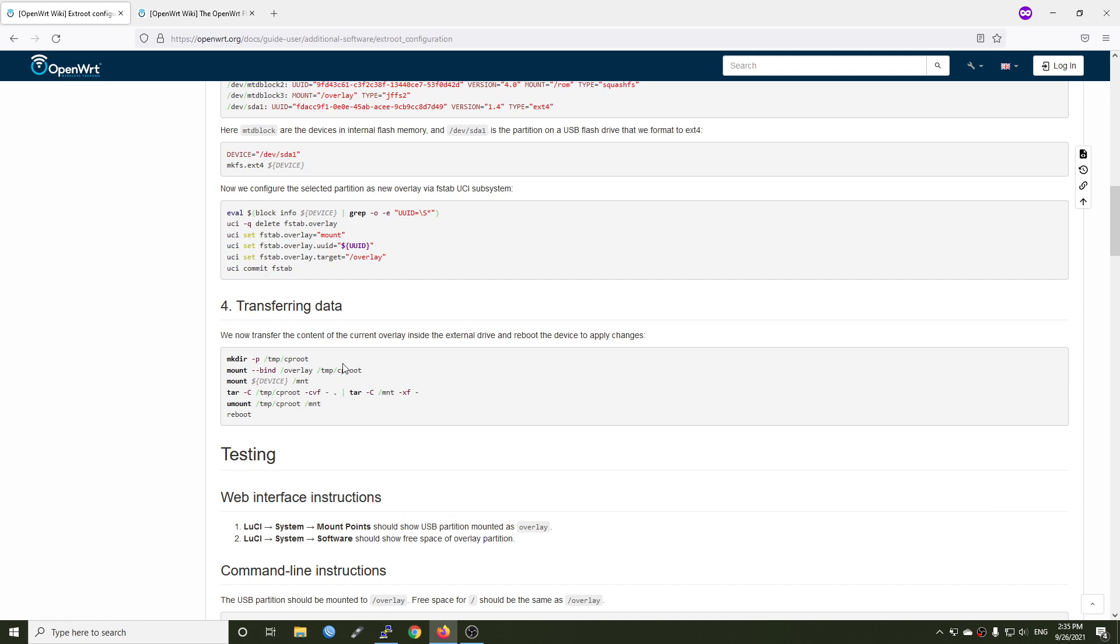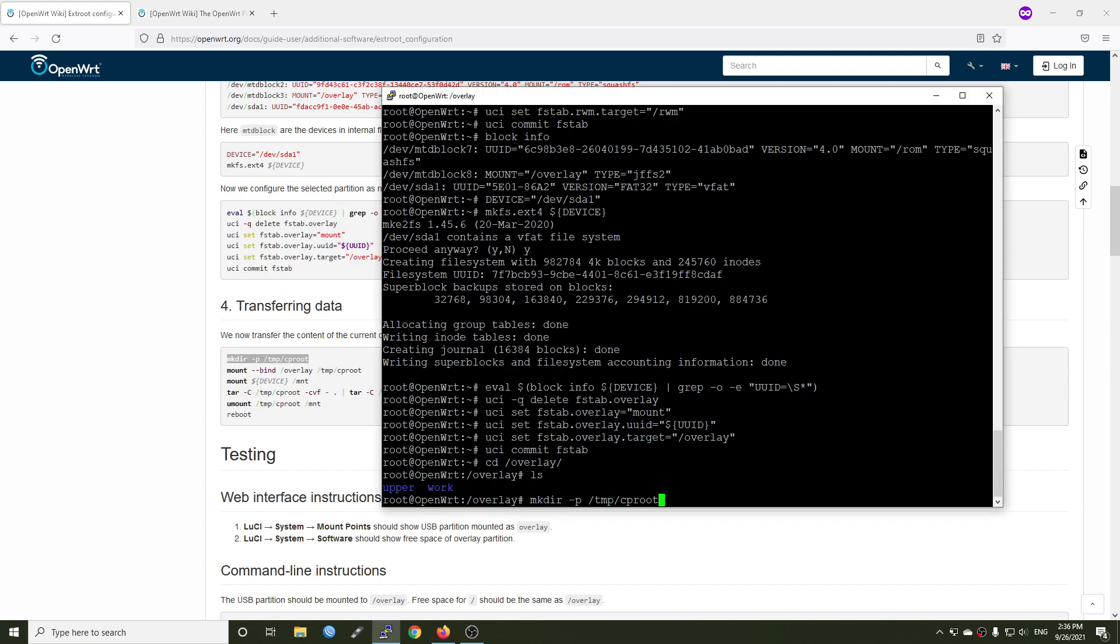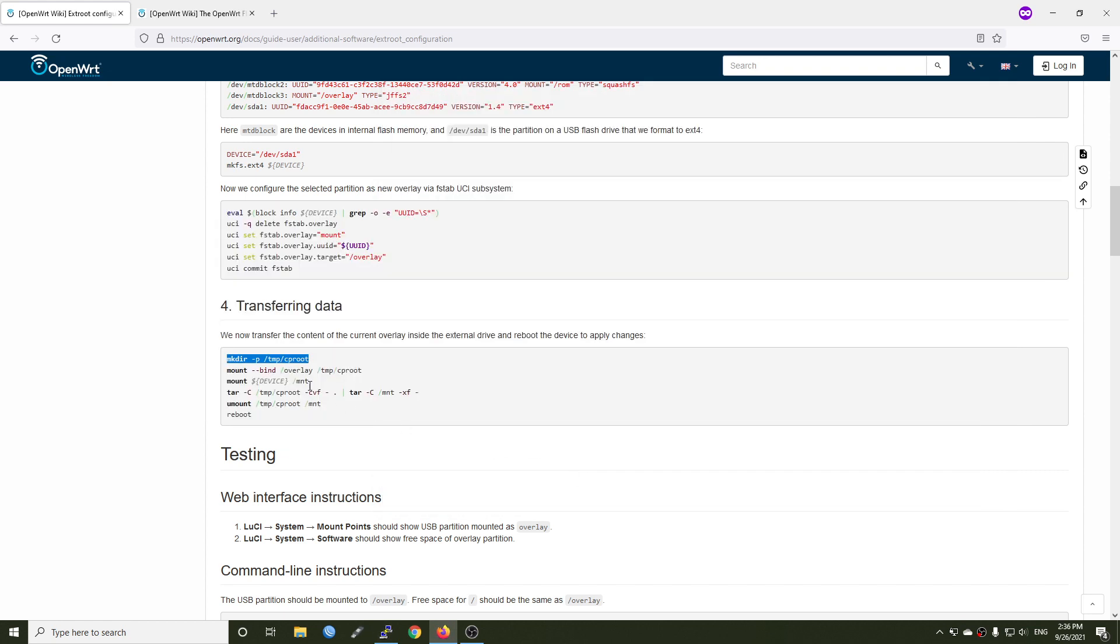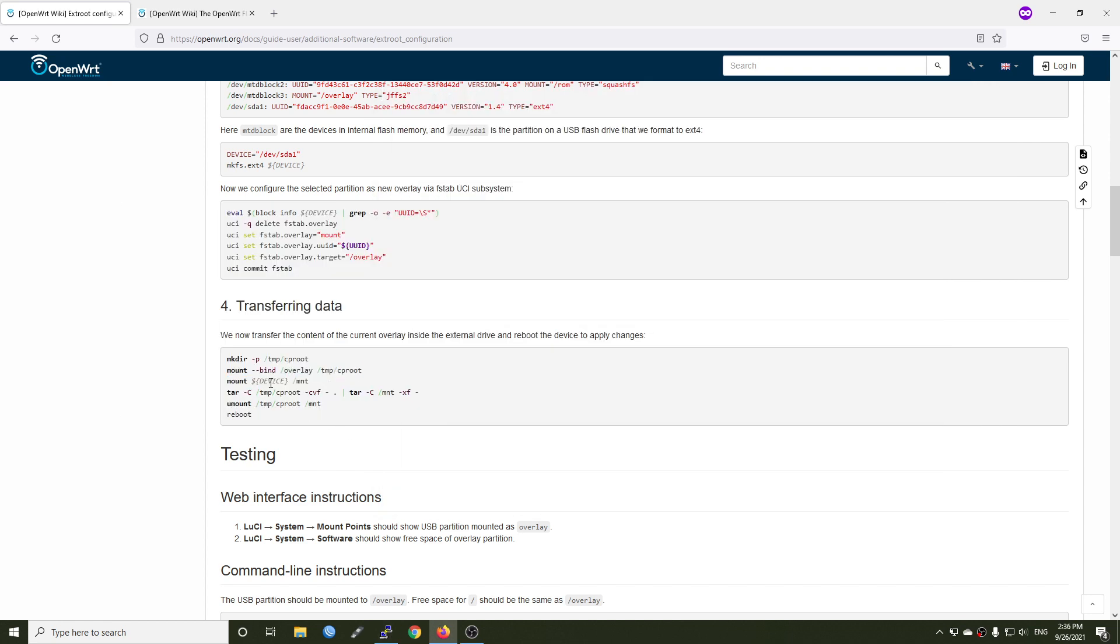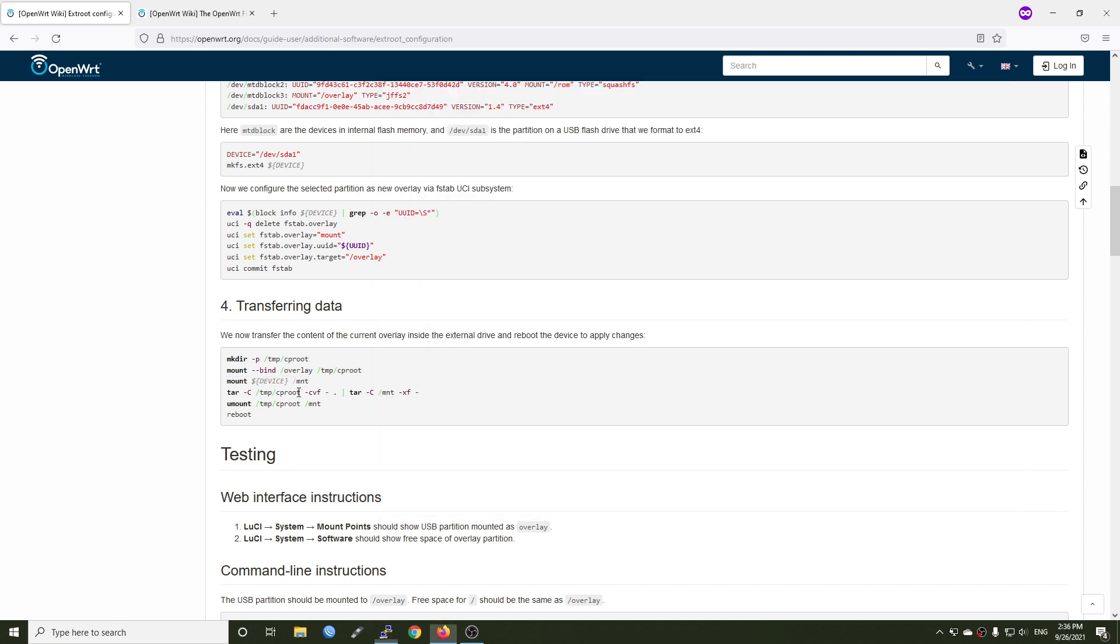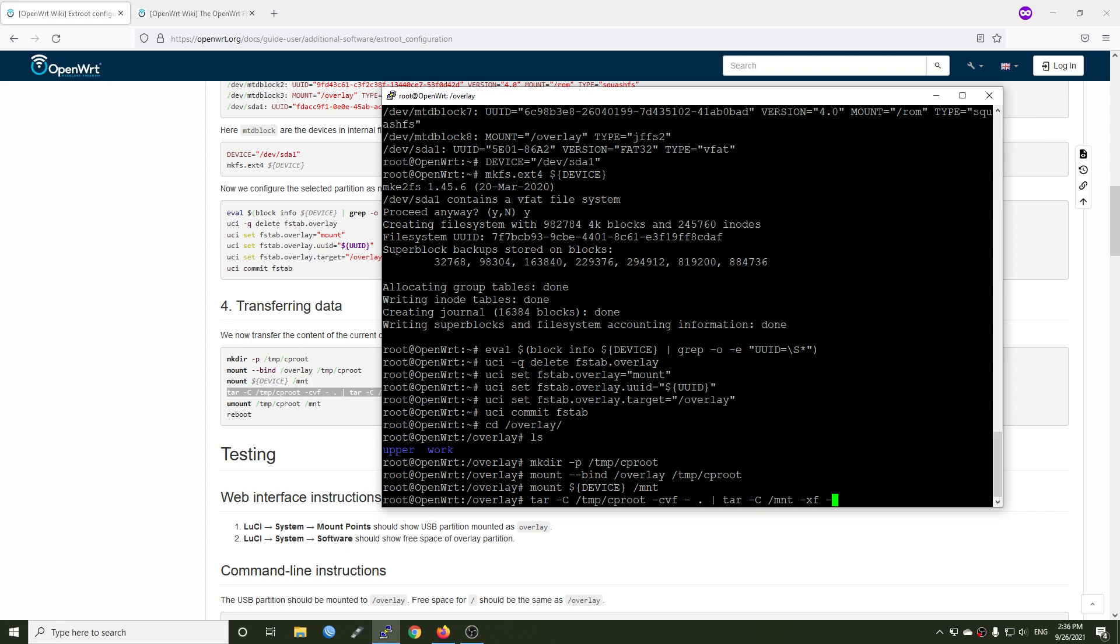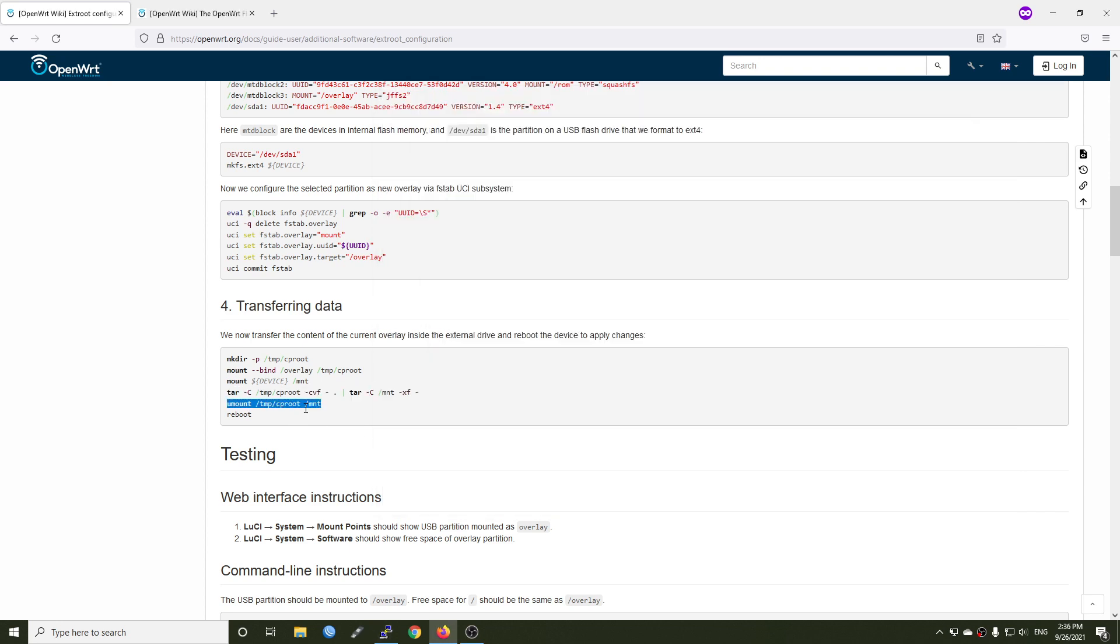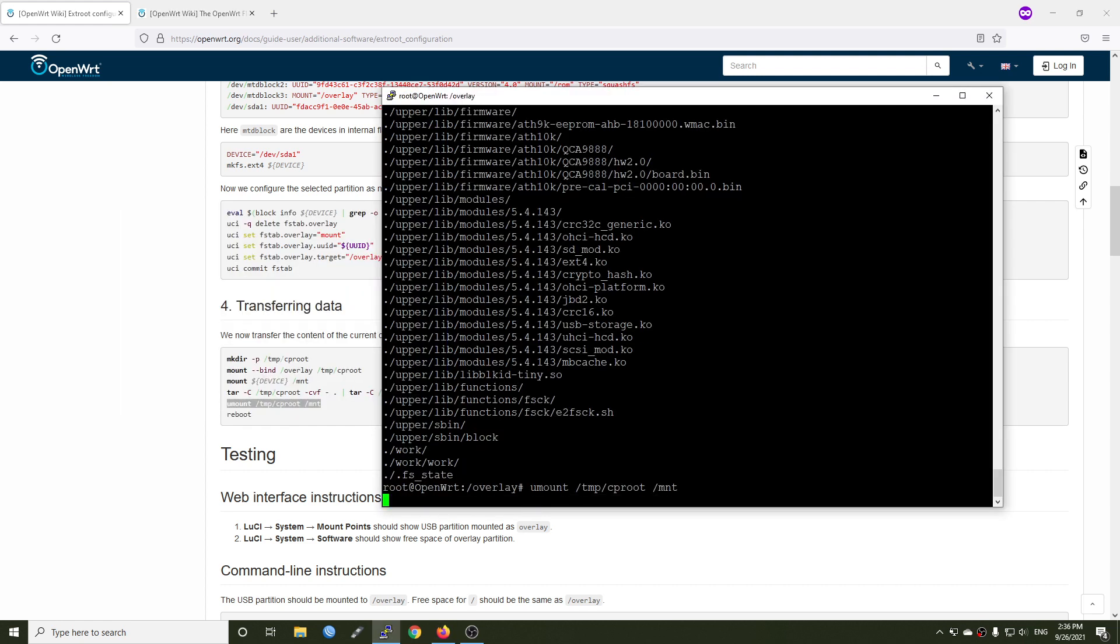We just run it one by one because with this command we are going to create a directory and then mount it to the new created directory and mount the device to mnt. The device actually is our USB drive. And then run this command to copy and all the files have been copied. So now let's unmount and reboot the router.